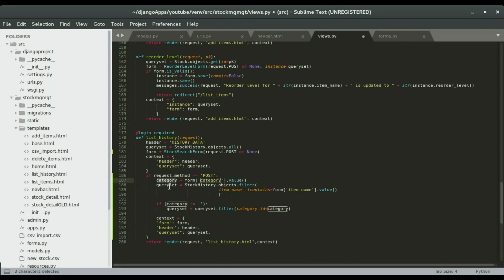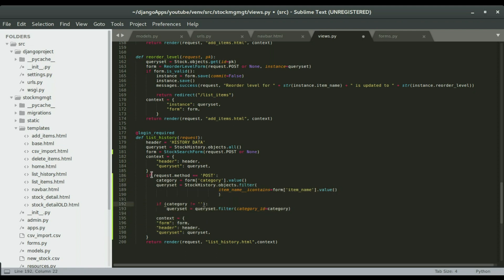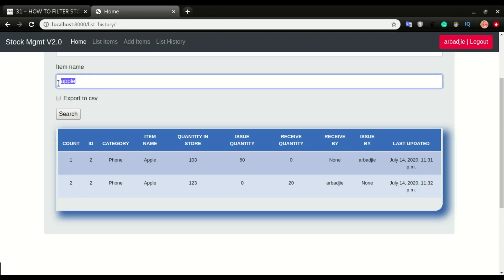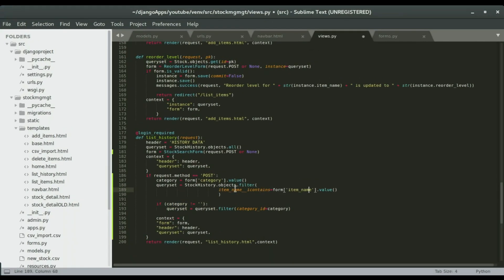We're going to have a category as a variable. I'll explain this shortly, but what I'll do is jump to another section and come back to this. If the request method is POST — that is if we click the search button — we're going to do a query. We'll have a queryset equal to the stock history objects, looking into the stock history table and grabbing all items, then filtering based on the item name that contains whatever item name we have.